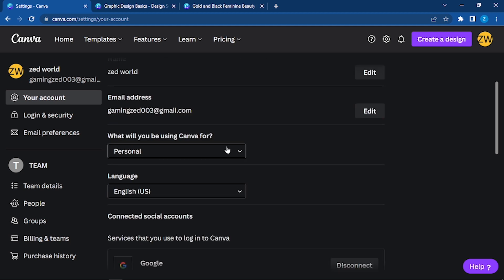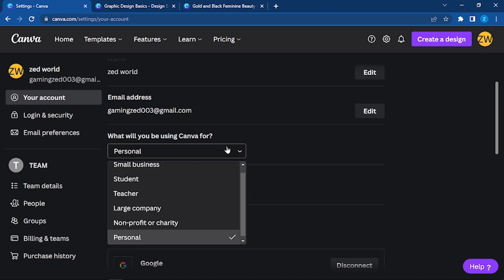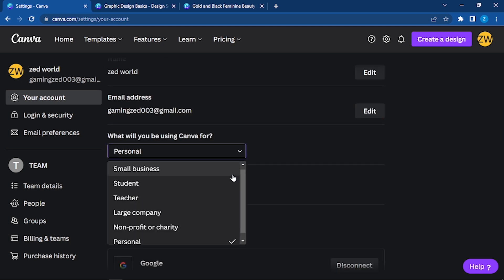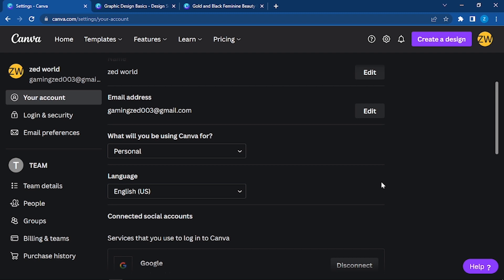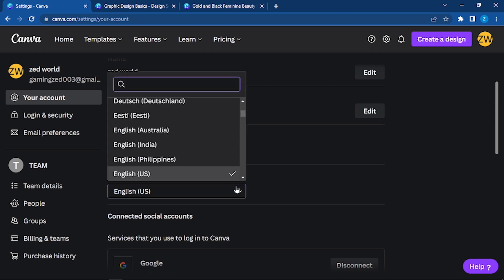I will be using this for personal purpose. If you want, you can change it to small business, student, teacher, large company, non-profit, or charity - whatever you want. Language: here are all the different languages that might help you.